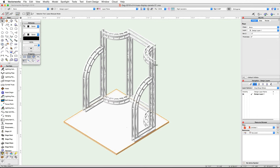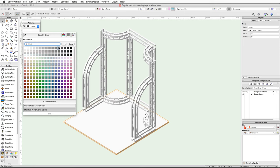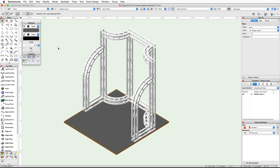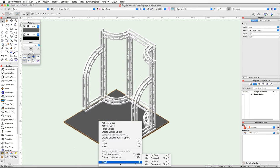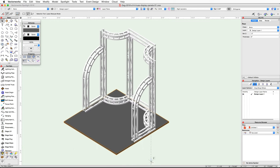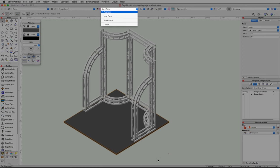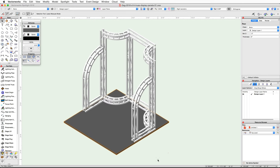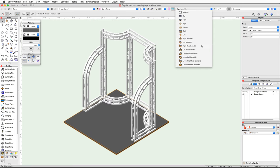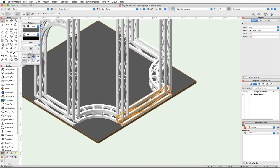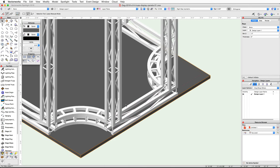Click OK. With the floor selected, use the Attributes palette to give the object a gray 60% fill color. Now right-click on the floor and under Send choose Send to Back. Now let's create the flat display panels. We'll start by using the Rectangle tool and the automatic working plane mode to create the base shape for the center panel.